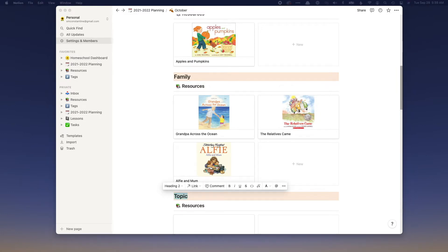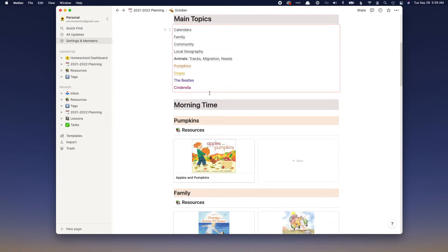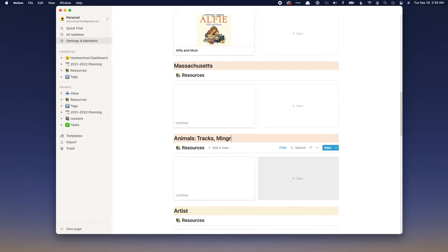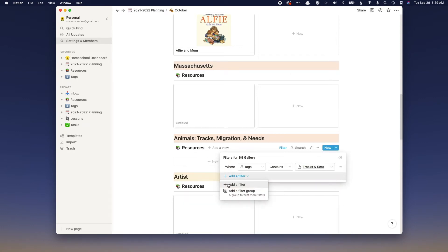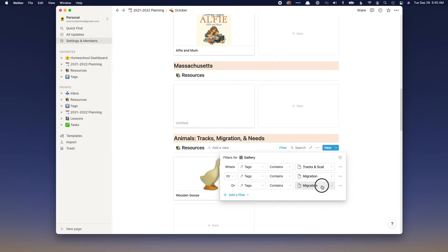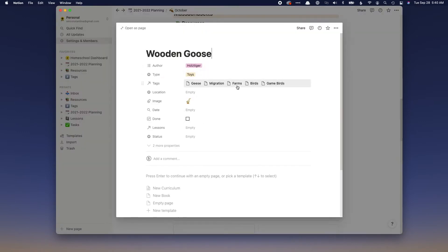We're coming down to the next one — changing this to 'Massachusetts.' I was probably looking up how to spell Massachusetts! For 'Animal Migration and Tracks,' I need to add three filters: where the tag is 'Tracks,' then adding the tag for 'Migration,' and I change that to 'Or' instead of 'And' because I don't think I have many things tagged with both. You have to be careful with the 'And' versus 'Or' settings when playing with filters.